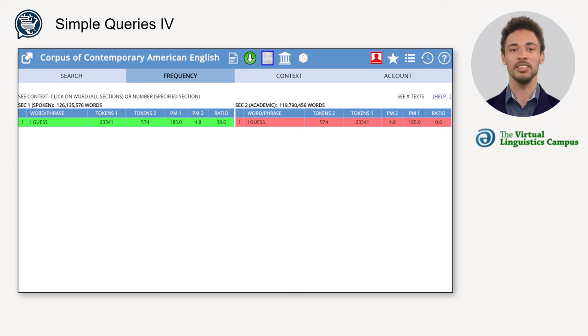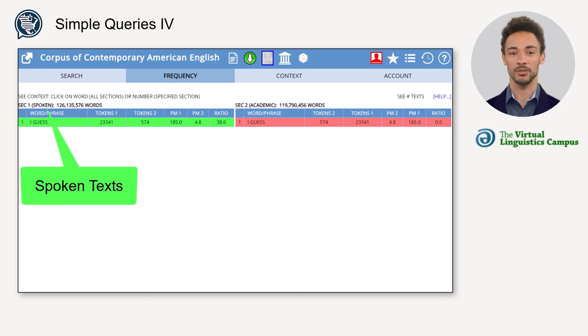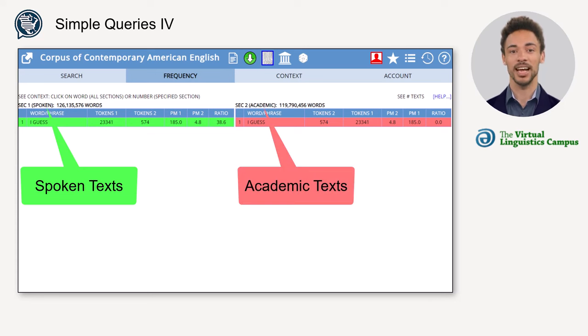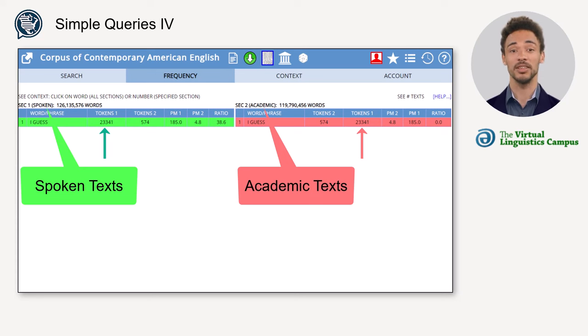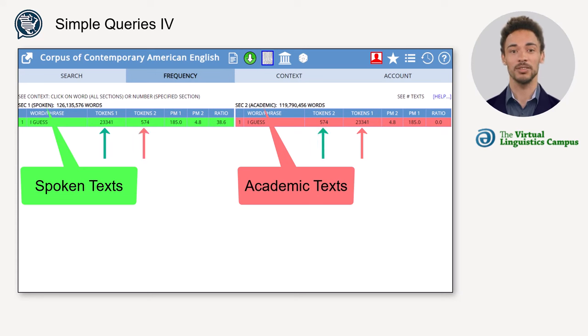As a result, the left table displays 'I guess' in spoken texts; the right table displays academic texts. Tokens 1 is therefore the raw frequency in the spoken section, and Tokens 2 is the academic section. The raw frequencies of the search term are shown in both tables.